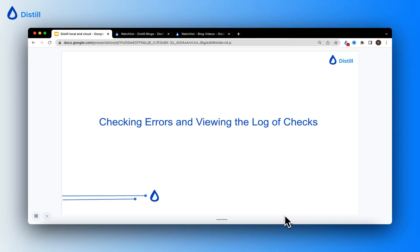Hi there, in this tutorial I'll show you how you can check for errors that the monitors in your watchlist have encountered and how to view the log of checks from your watchlist.